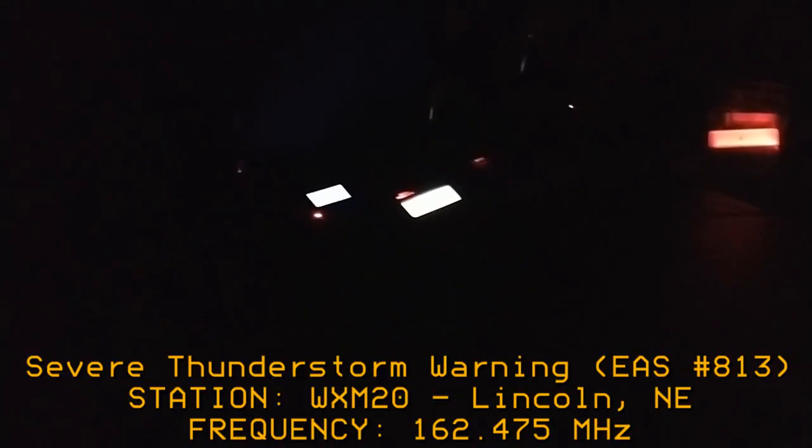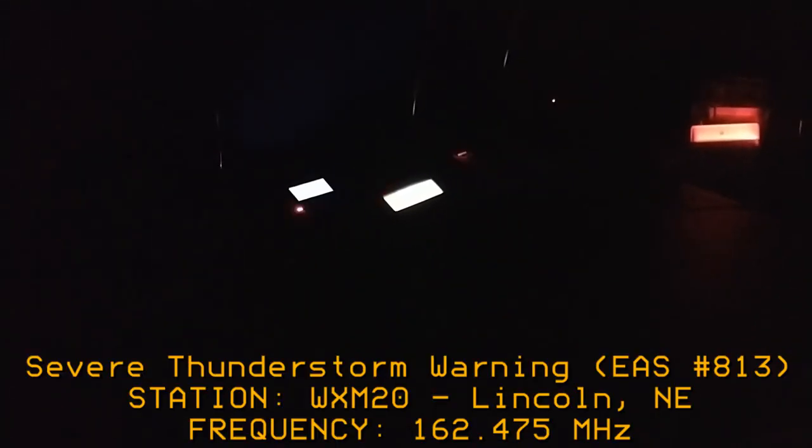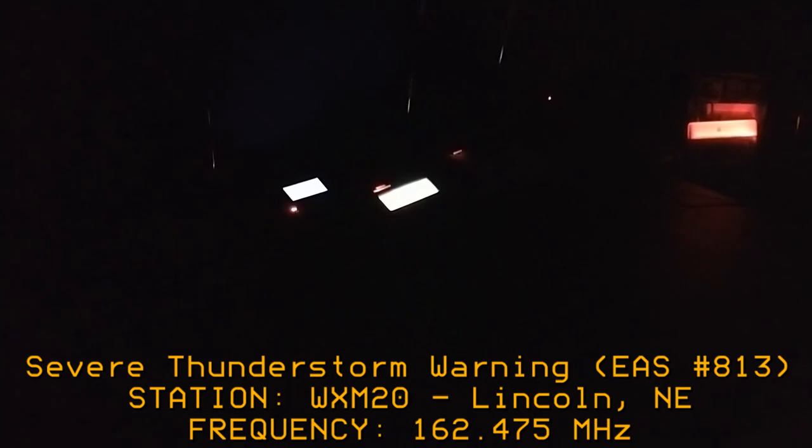At 7 p.m., a severe thunderstorm was located 3 miles west of Lashara, or 8 miles south of Fremont, moving east at 35 miles per hour.